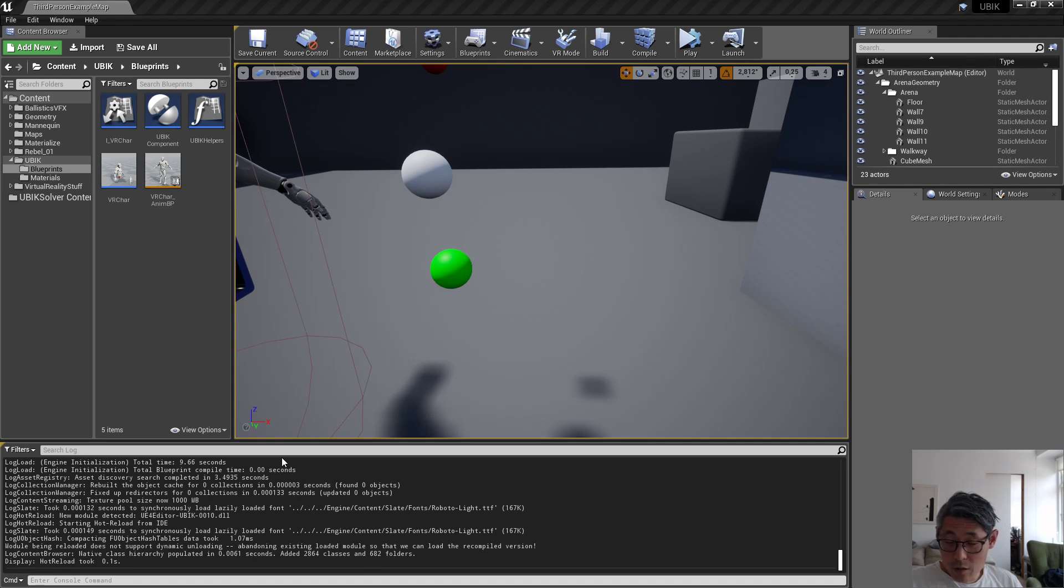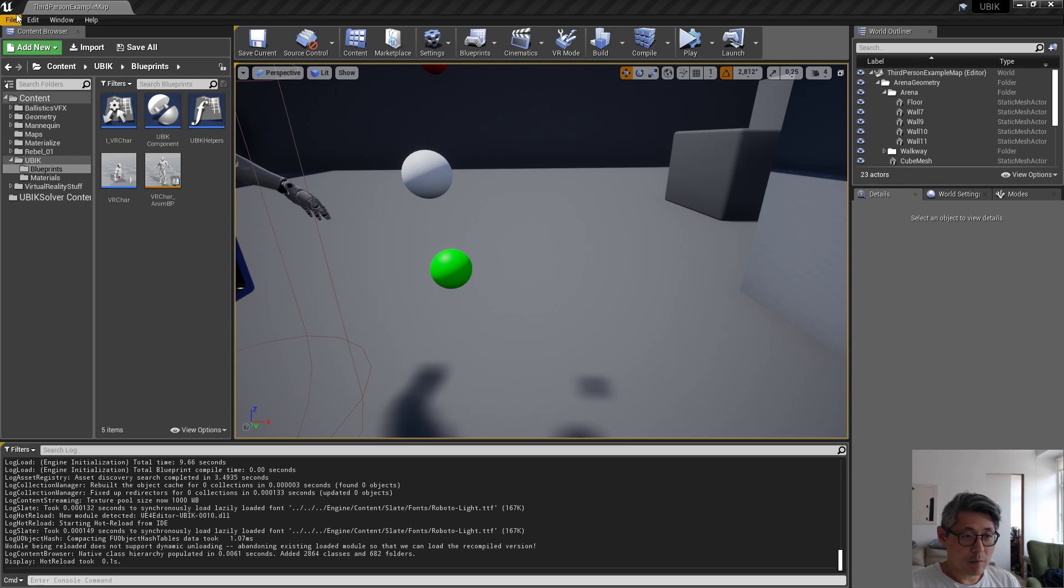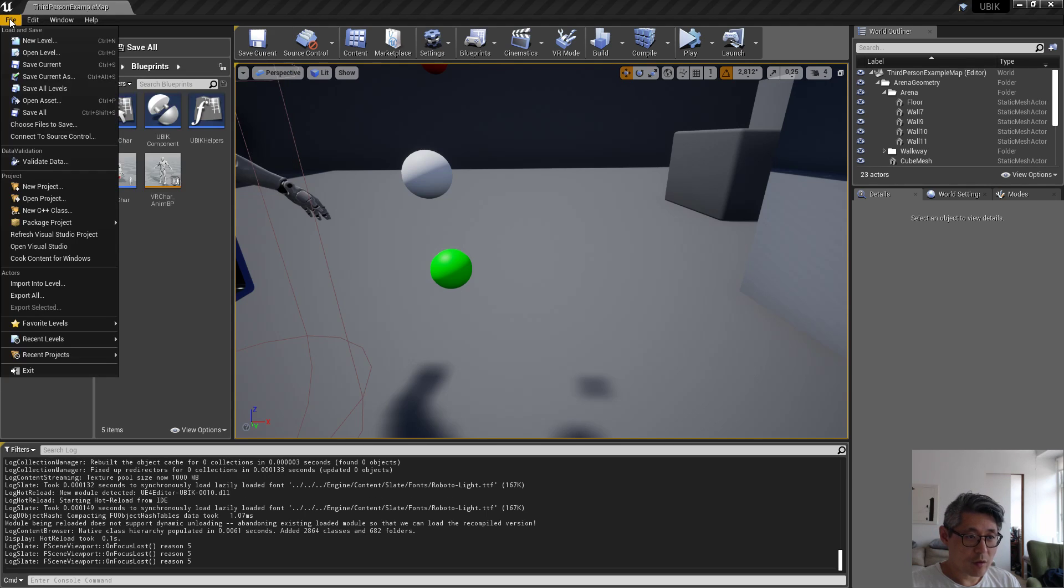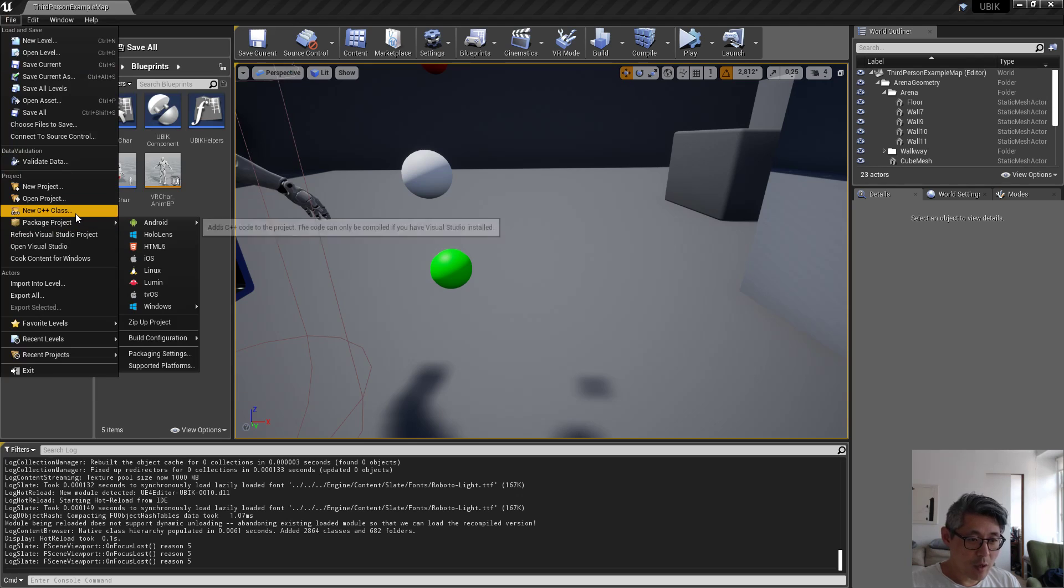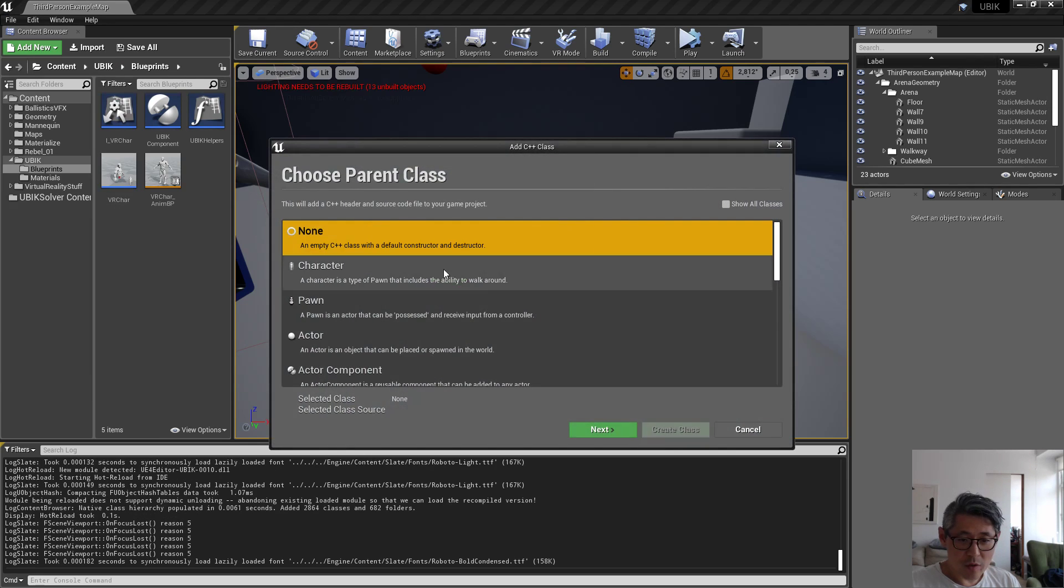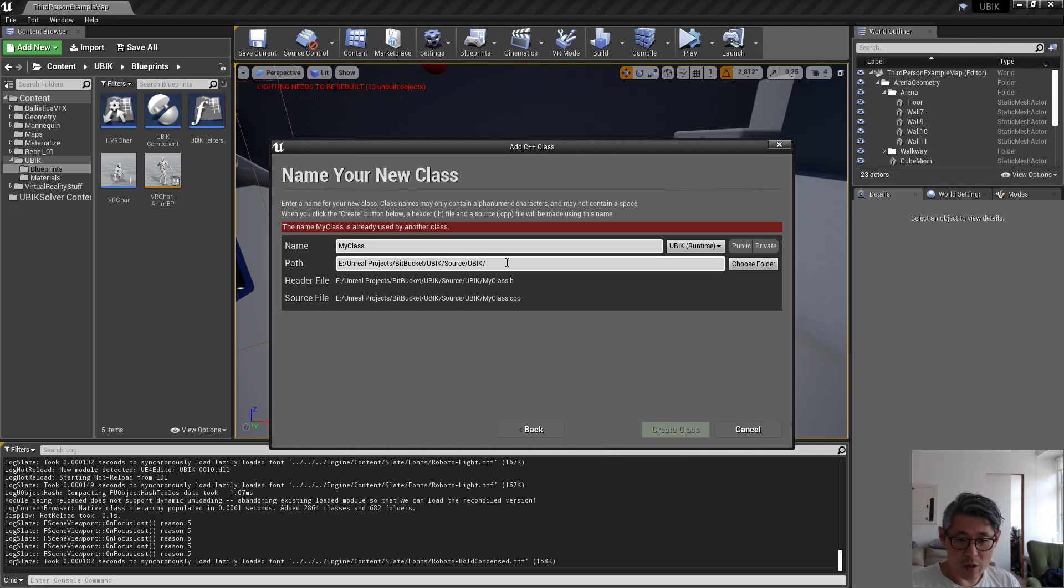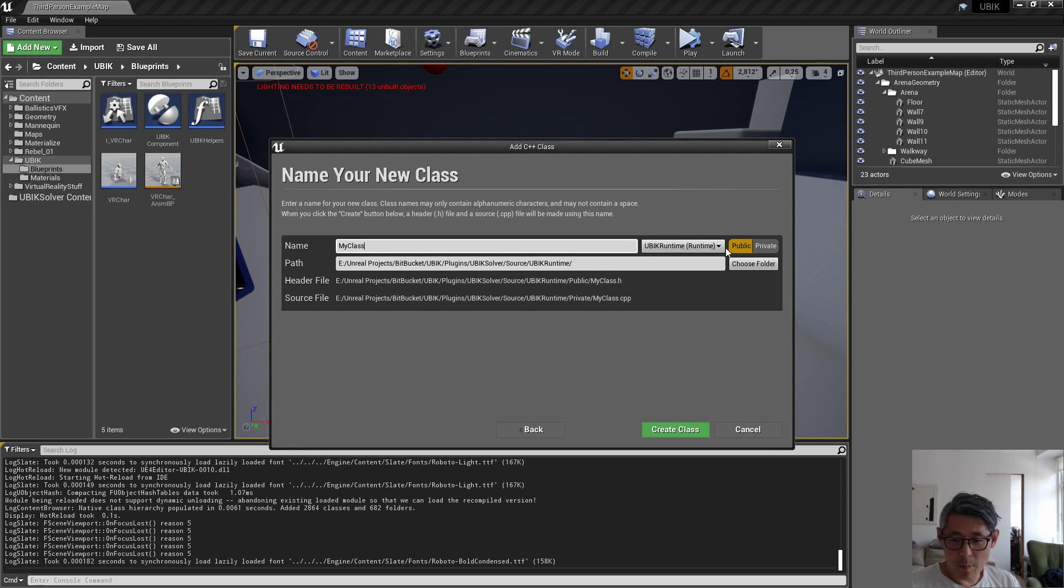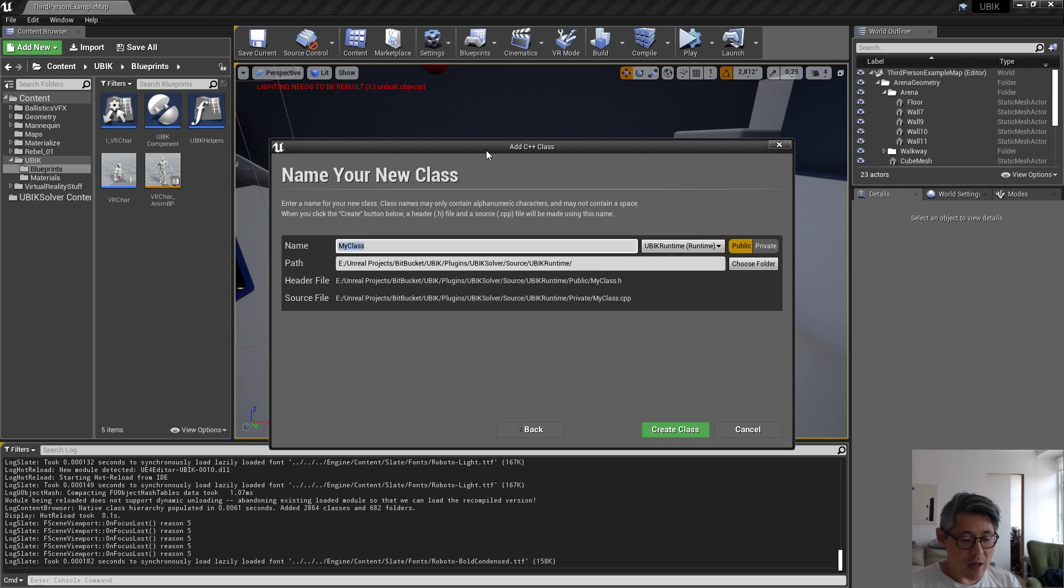All right, let's continue and see if I can figure out how to add that struct to the runtime. So we go to new C++ class, select none, and we select UPIK runtime and we need to give it a name.